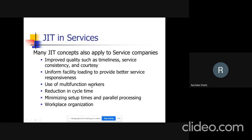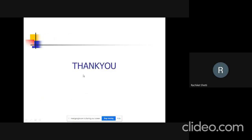JIT concepts are also applied to service companies, such as helping improve quality through timely services, consistency and courtesy, uniform facility loading to provide better service and responsiveness, use of multi-function workers, reduction in cycle times, minimizing setup times, parallel processing, and workplace organization. Thank you.